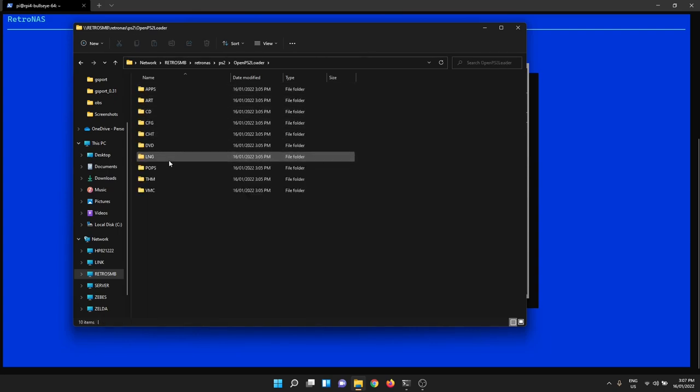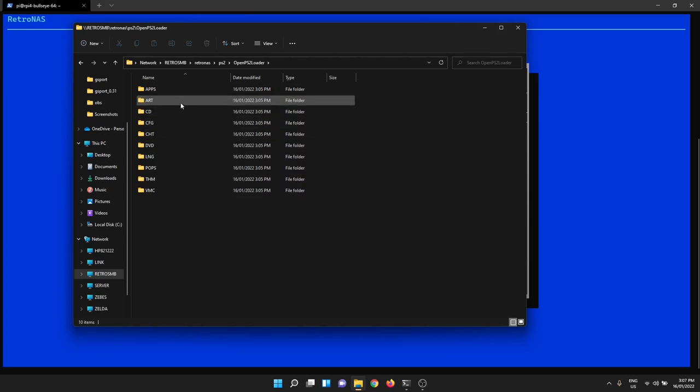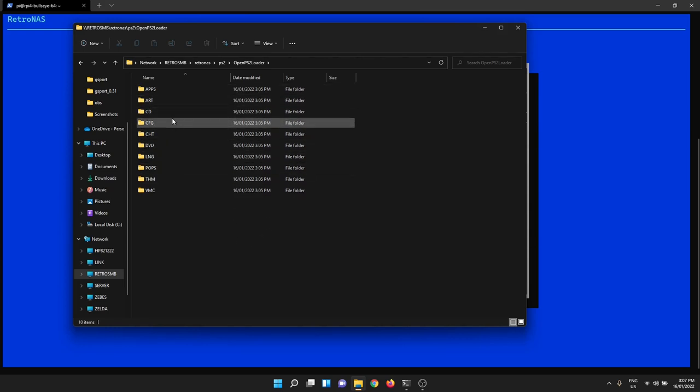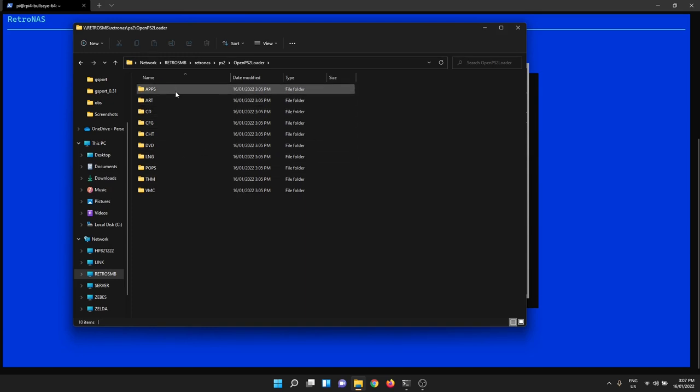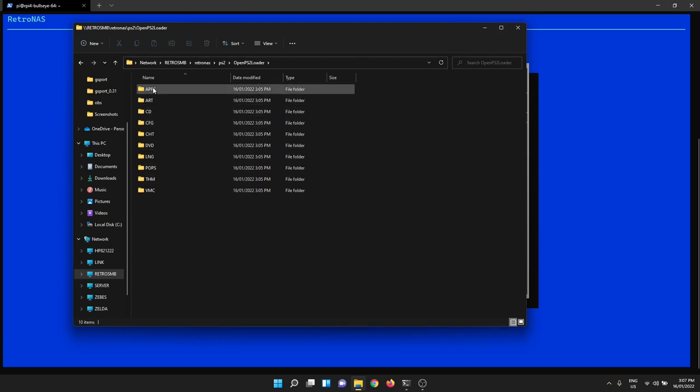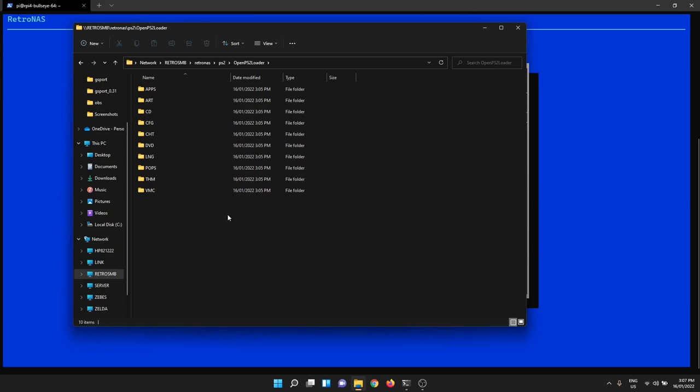Now all of these are created by RetroNAS. They all need to be uppercase and they all need to be spelled in the way that they're spelled. This is very specific to how OpenPS2 Loader works. And within these you have to put specific things. I cover all this in the wiki. It goes through exactly what all these are.